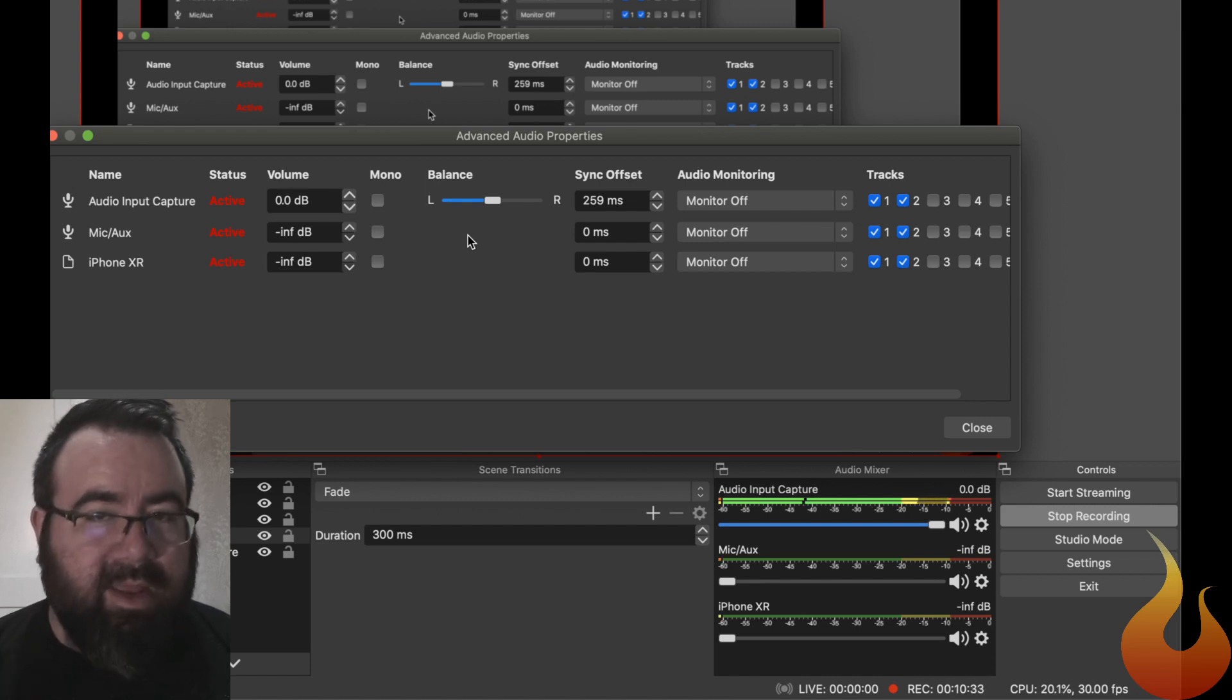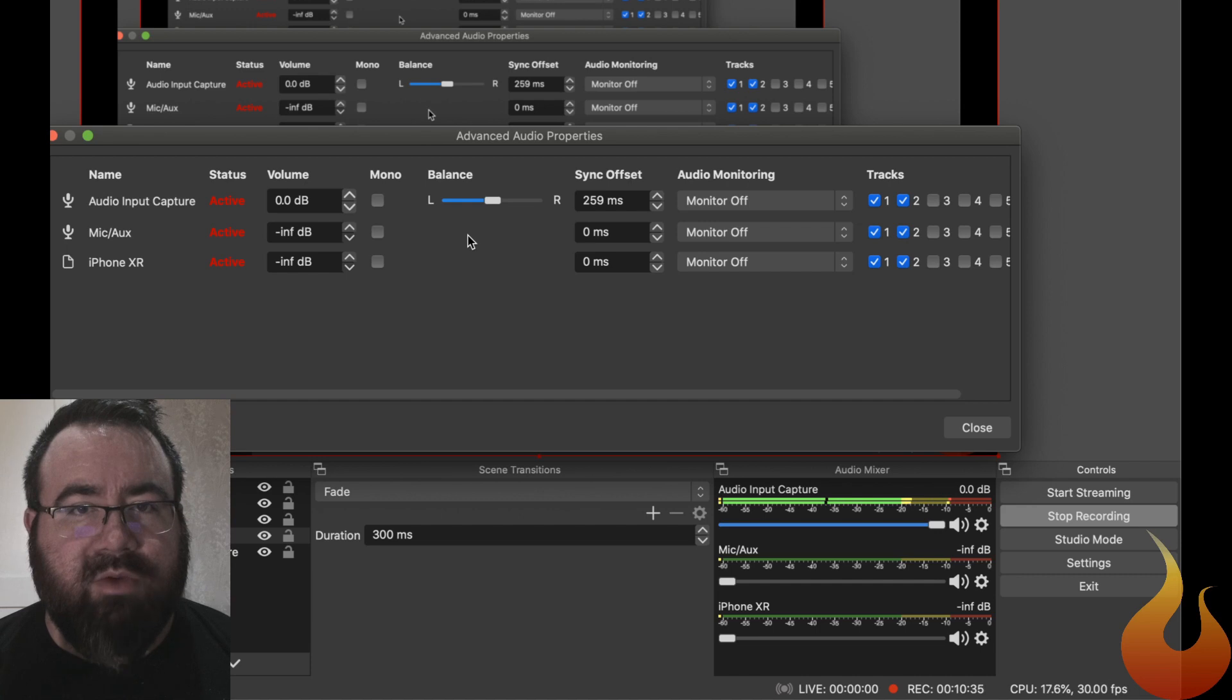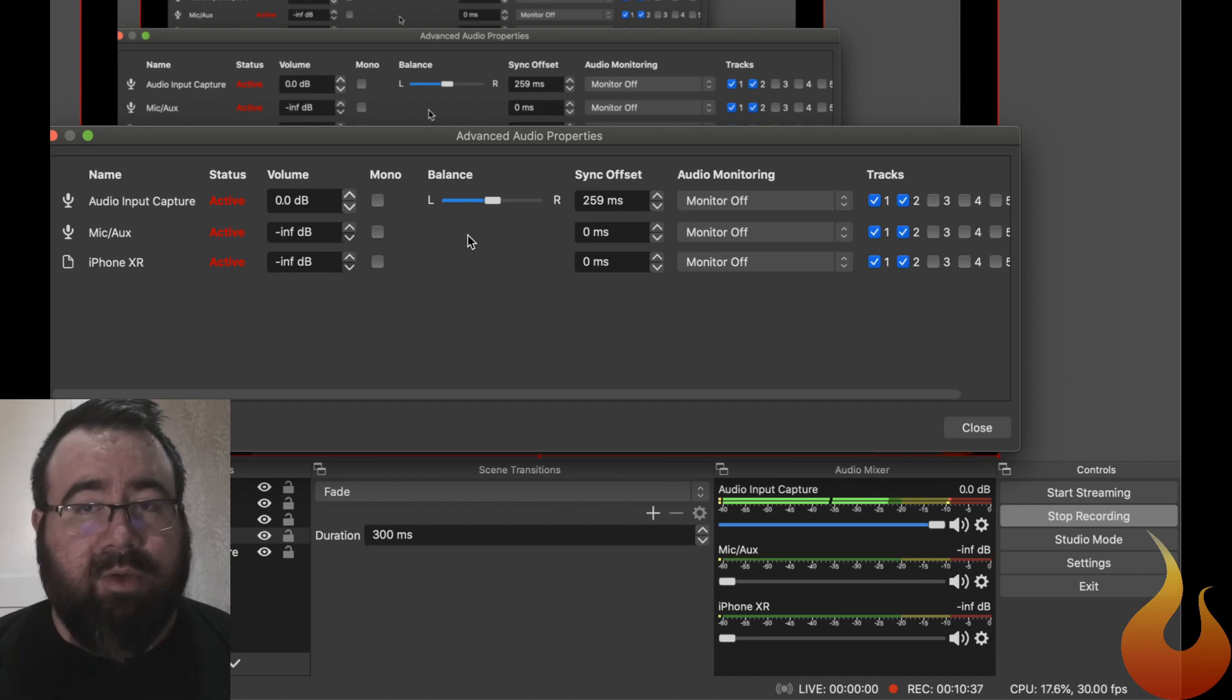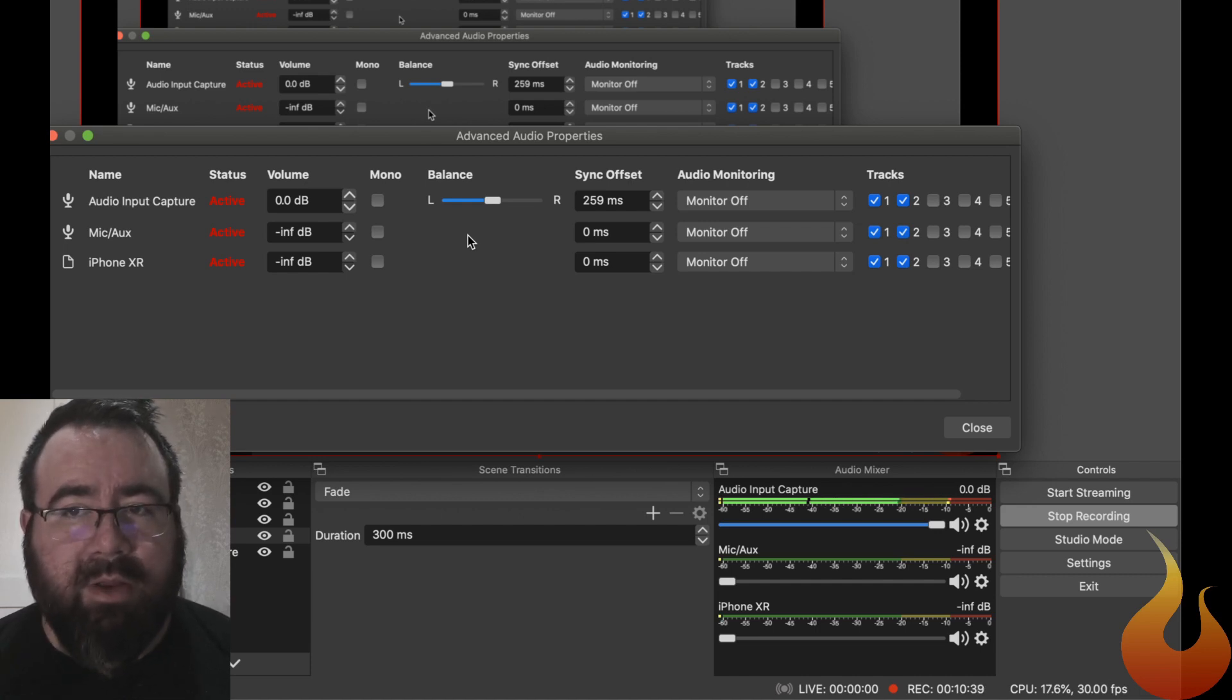Once you do that, it'd be a smart idea just to do another test recording. And then hopefully everything will look like it synced up, just like we did in Reaper. And you are done.